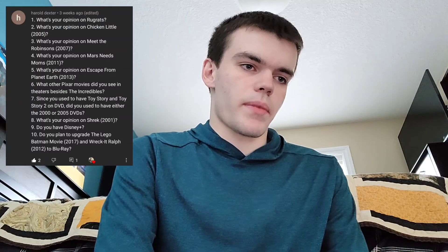Thanks for all the questions, Romano Costanza Morrison. The next 10 questions come from Harold Dexter. His first question is what's your opinion on Rugrats? Rugrats is a great Nickelodeon show and definitely one of their best. I also enjoyed the spinoff All Grown Up — some people didn't like it but I thought it was pretty good.